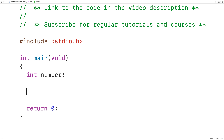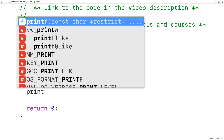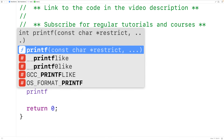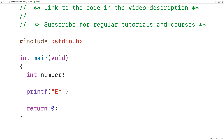The next thing we'll do is call the printf function to prompt the user to enter the number. So we'll call printf and pass it the string "enter number:". The printf function is going to prompt the user with the text enter number.